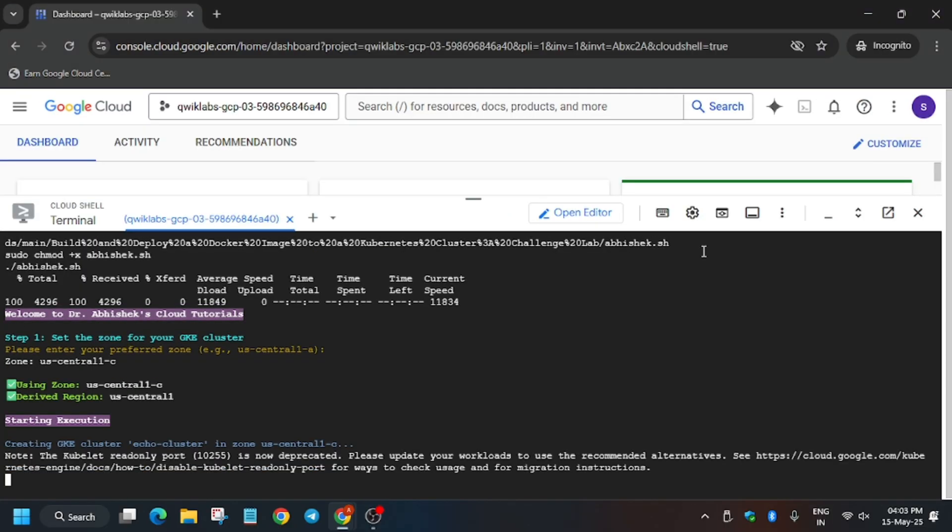This will take at least five to eight minutes and once it's done we will hit Check My Progress and see whether we get full score or not. So please wait for it.